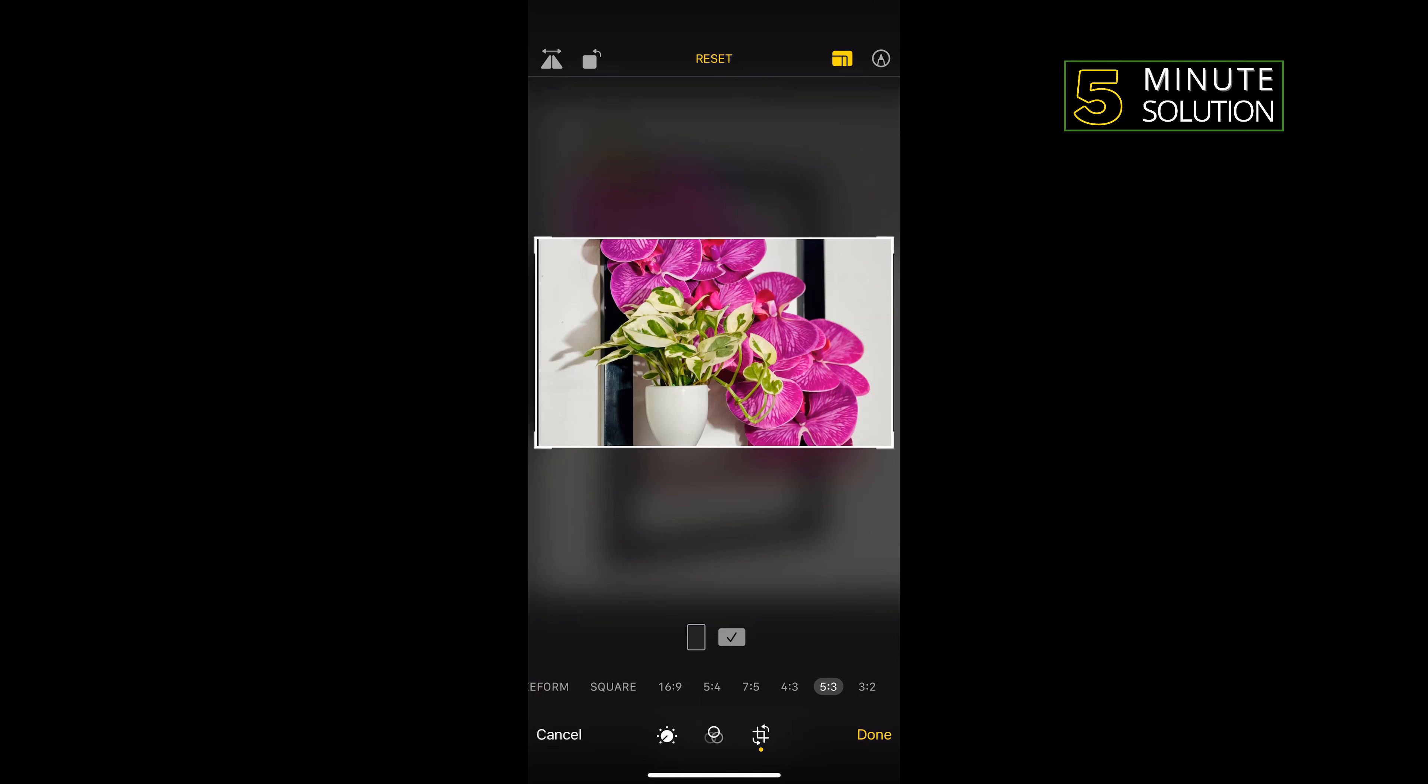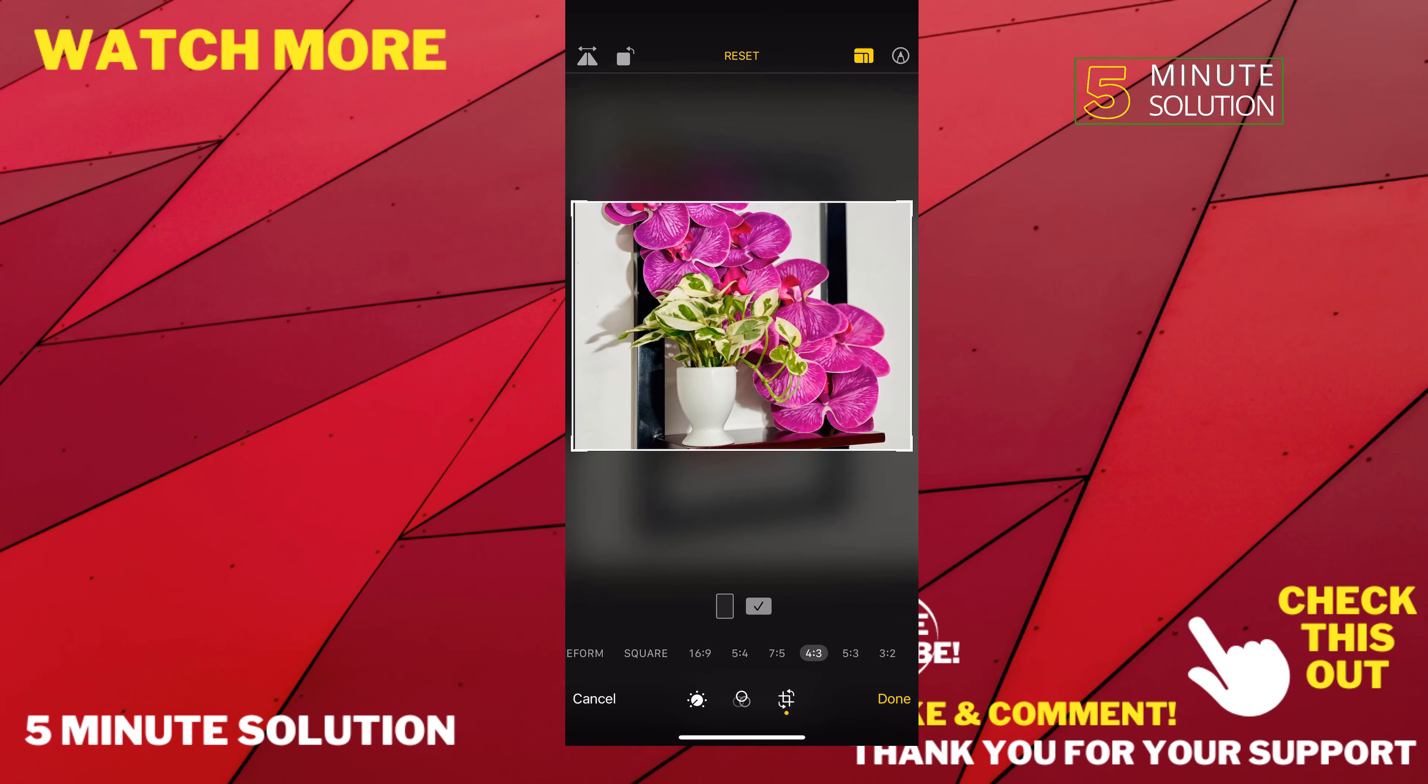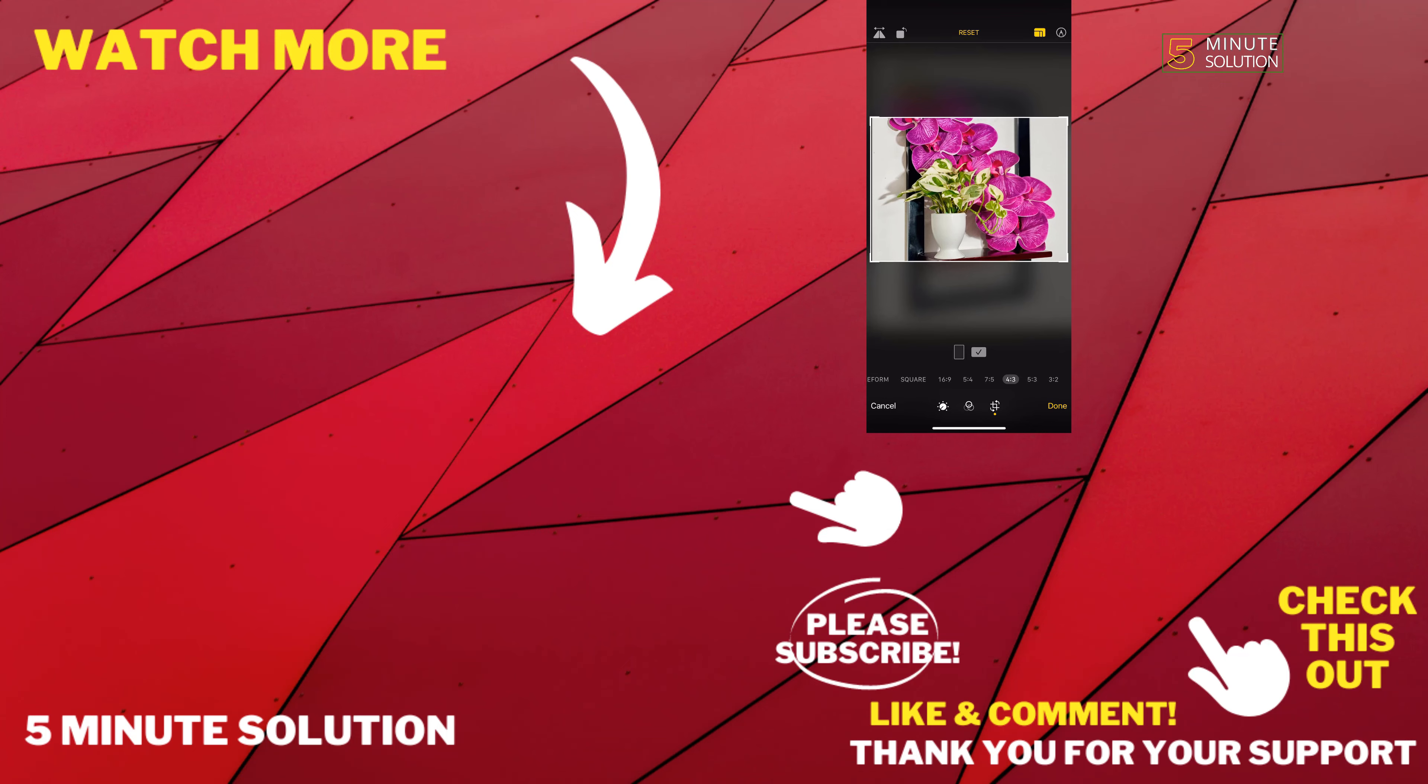And once you're done, tap on Done, and that's how you can do it. If this video helped you, give a thumbs up and please consider subscribing to Five Minute Solution. Thank you for watching.